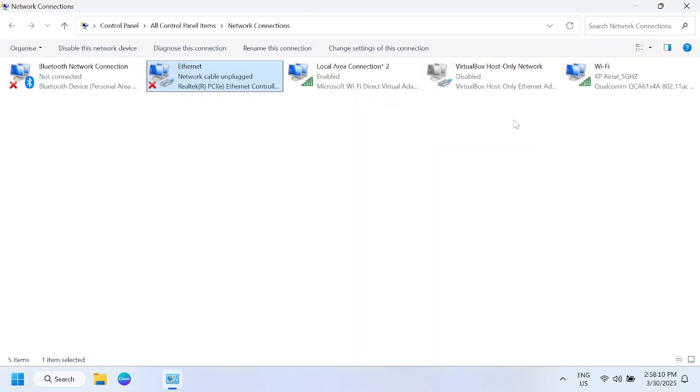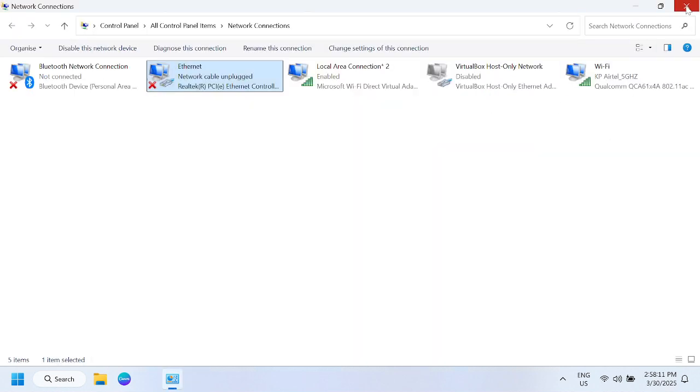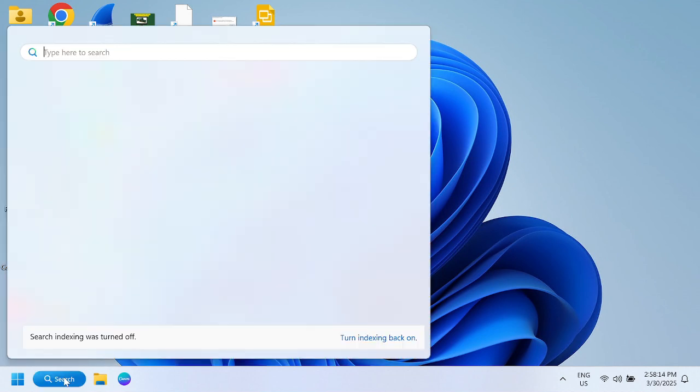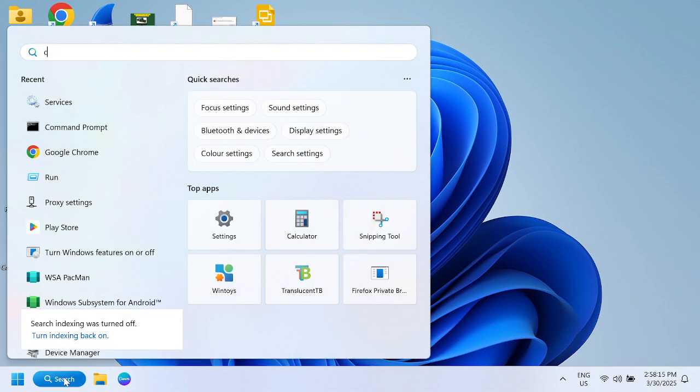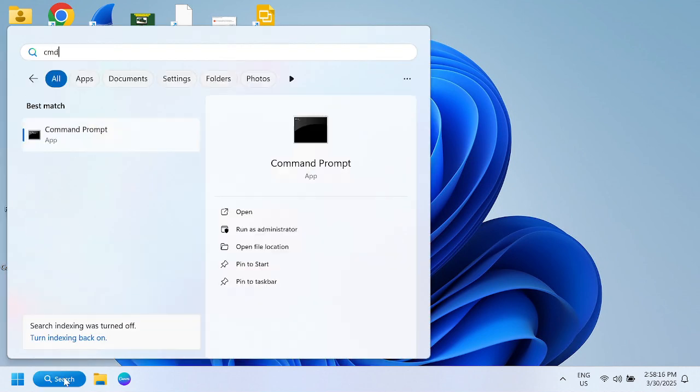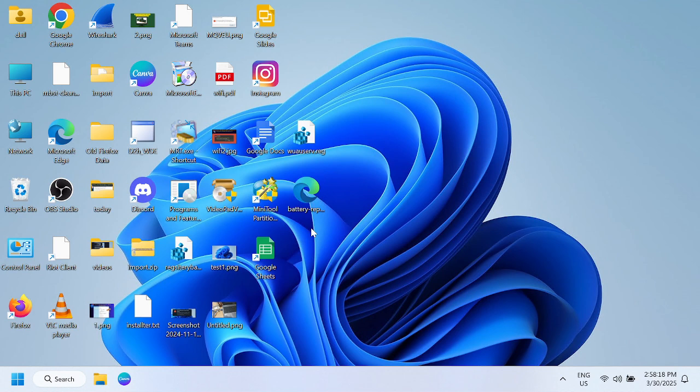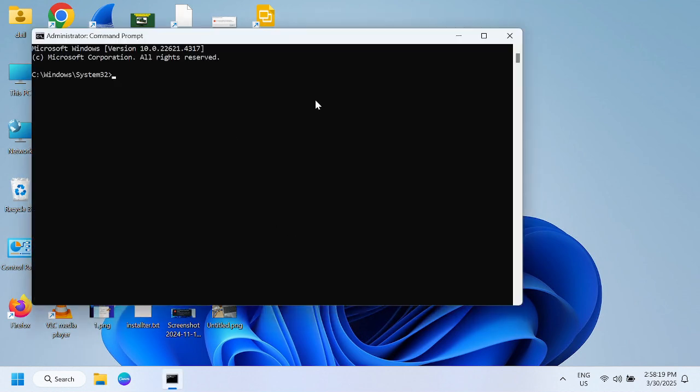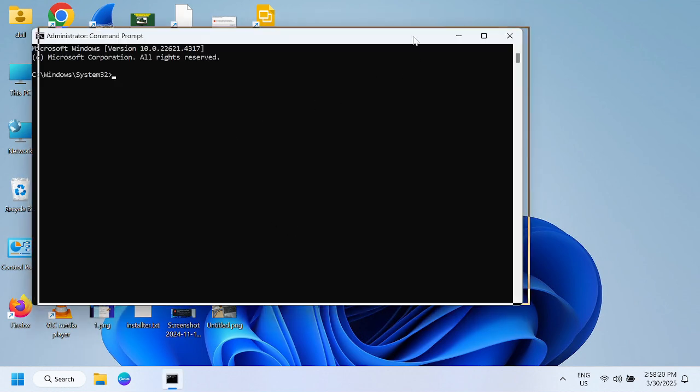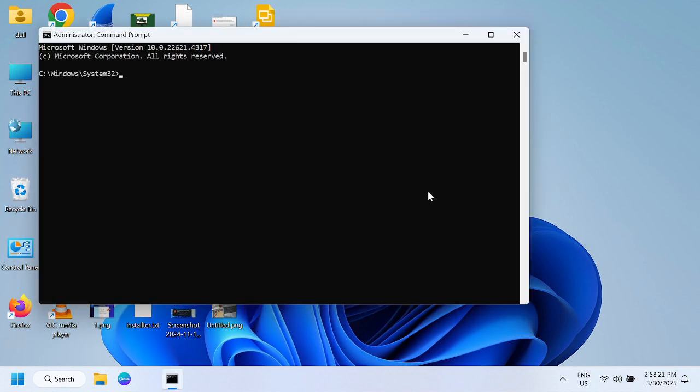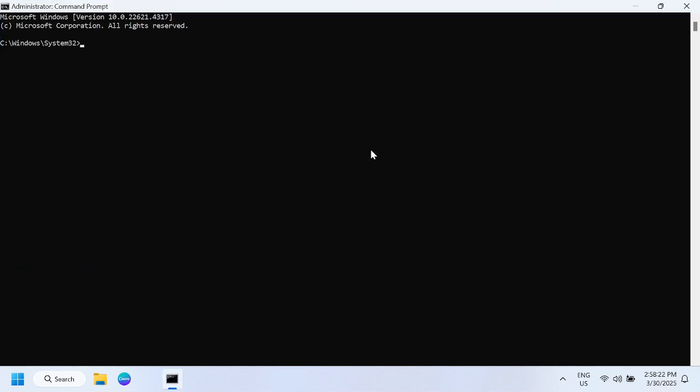This is step number two. Now let's move on to step number three. Open the CMD, run as admin, and we need to flush our DNS cache. Type the command: ipconfig /flushdns.